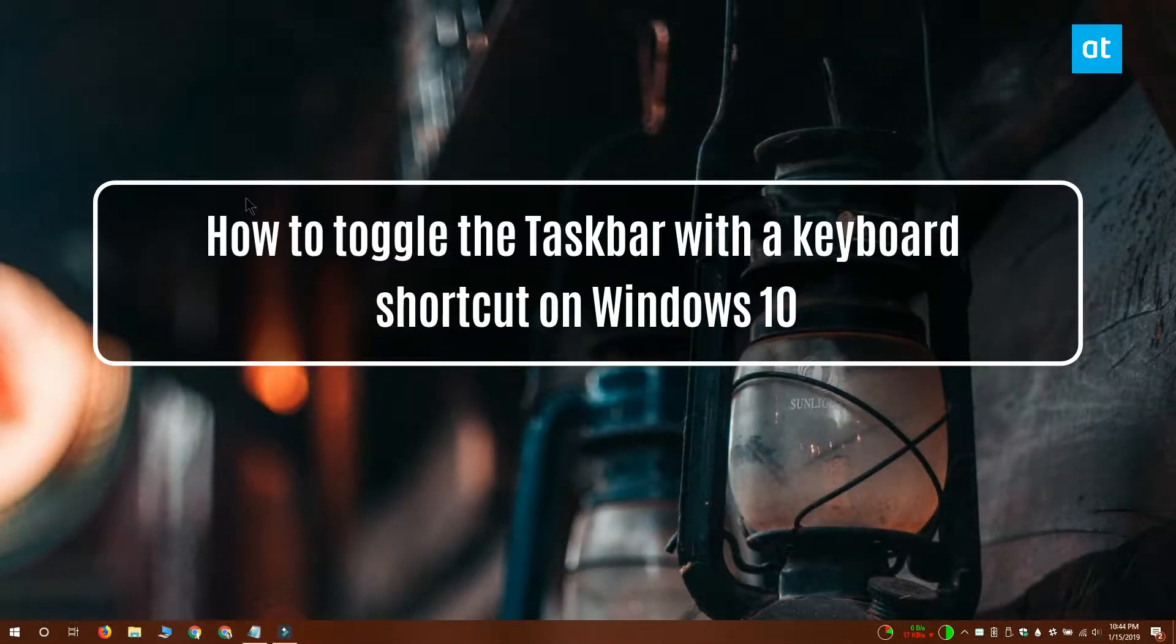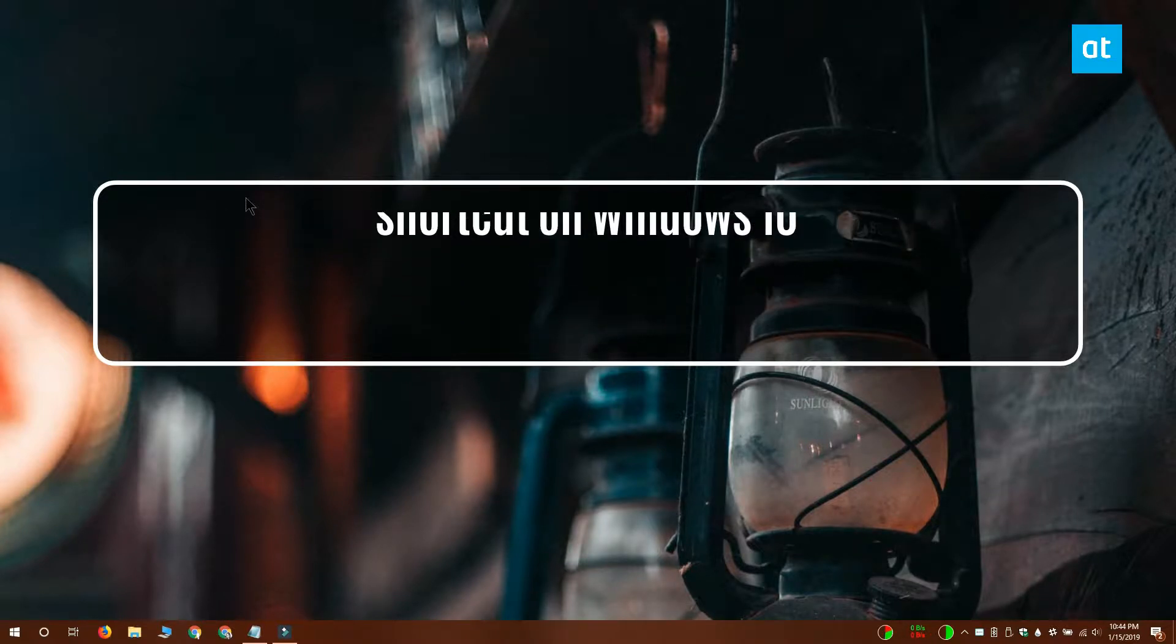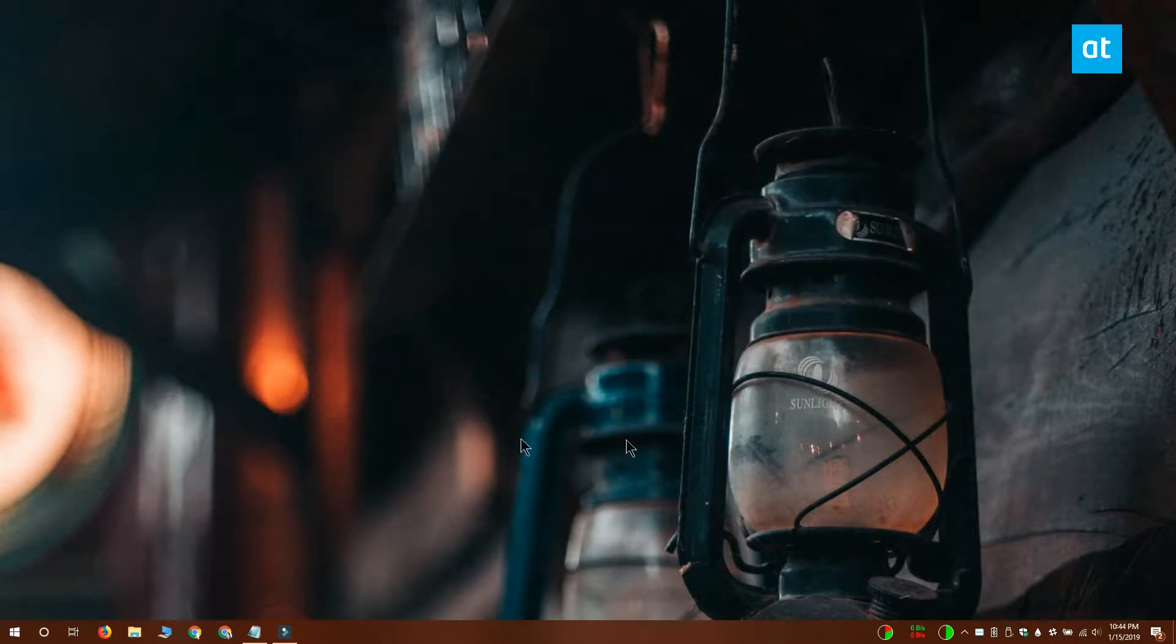Hi everyone, Fatma here from Addictive Tips and I'm going to show you how you can toggle the taskbar with a keyboard shortcut on Windows 10.